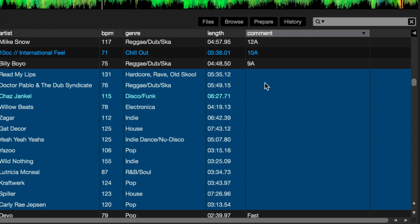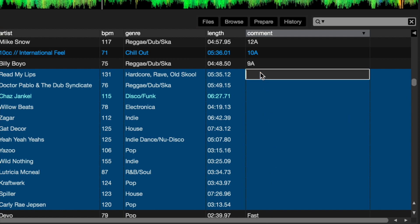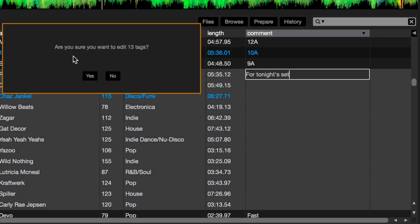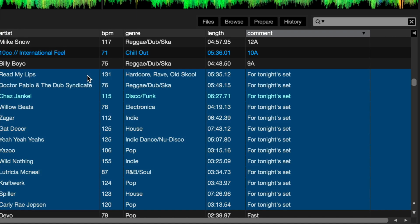Of course, if what I wanted to actually do was replace it with a title or some words — like for tonight's set — I would type that instead, and now that's going to be applied across all of those selected tracks.